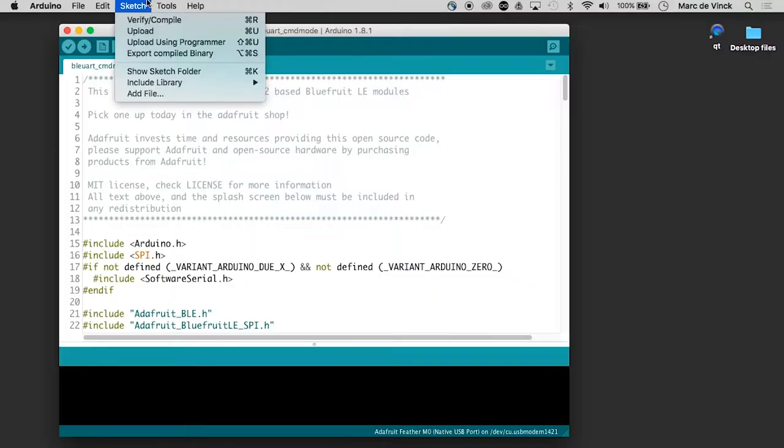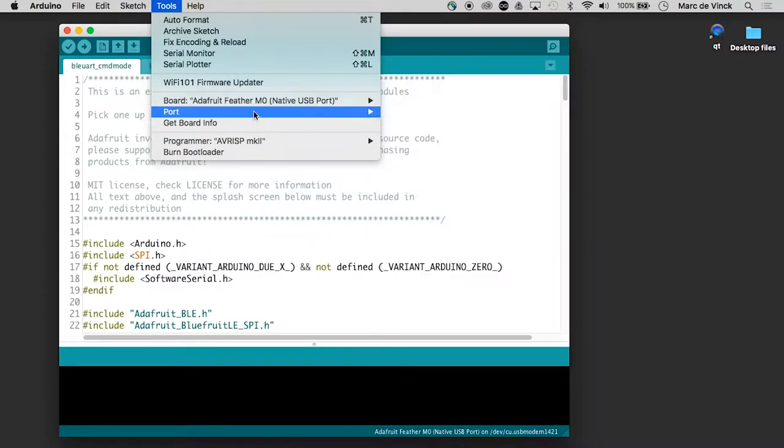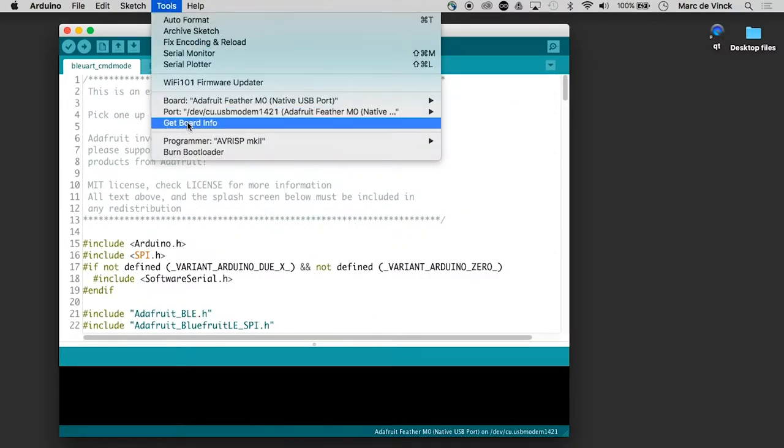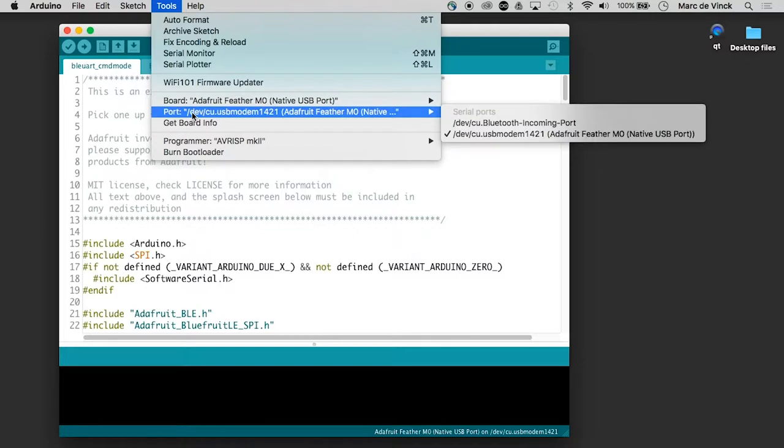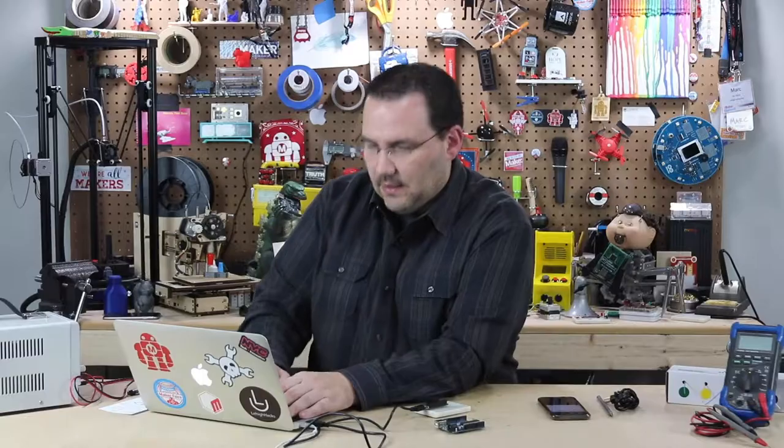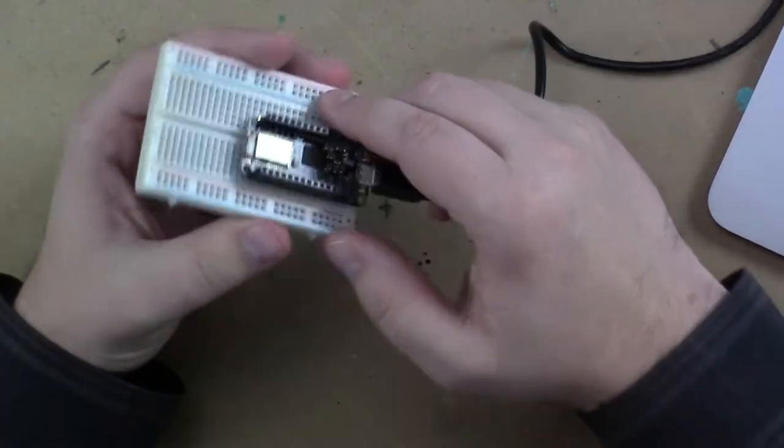And let's go ahead and pick our board. Perfect port, not showing up just yet. There it is, perfect. And I can go ahead and upload this code to my board here.